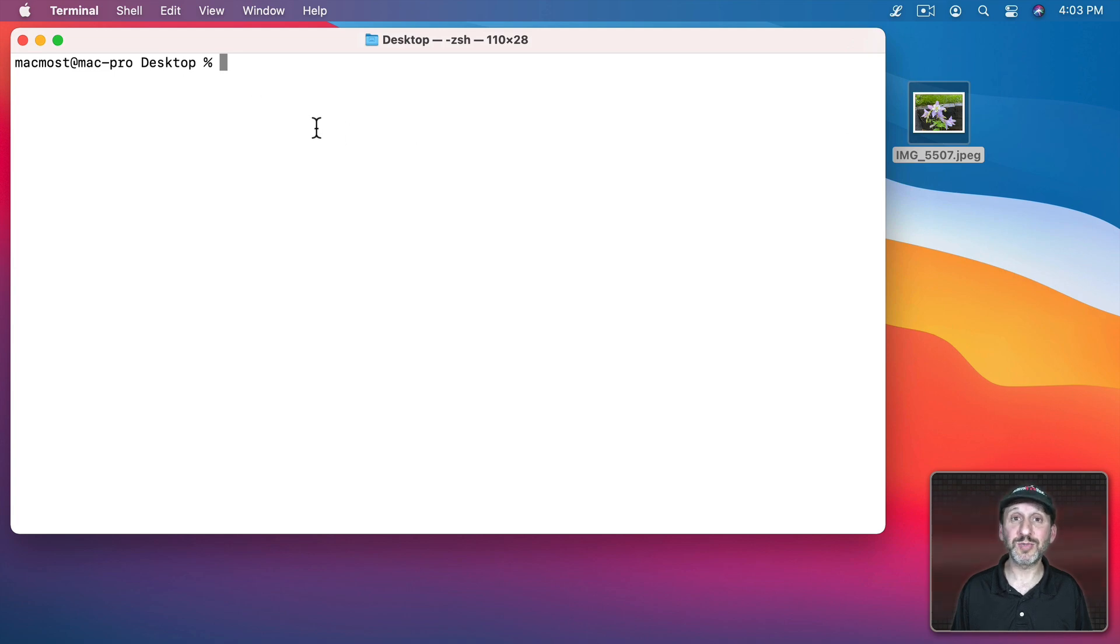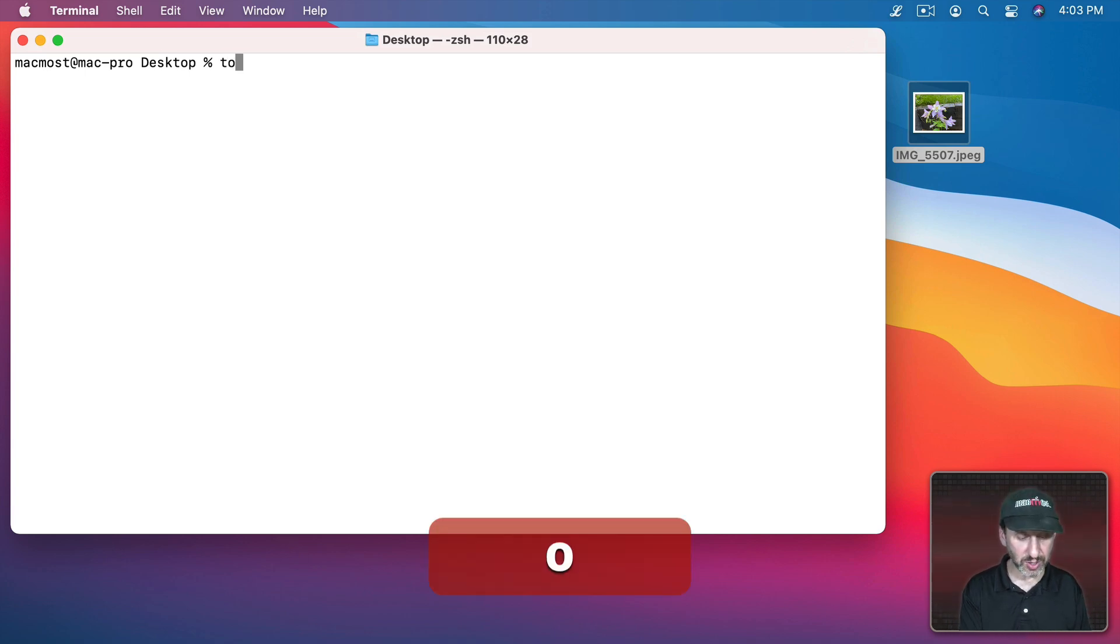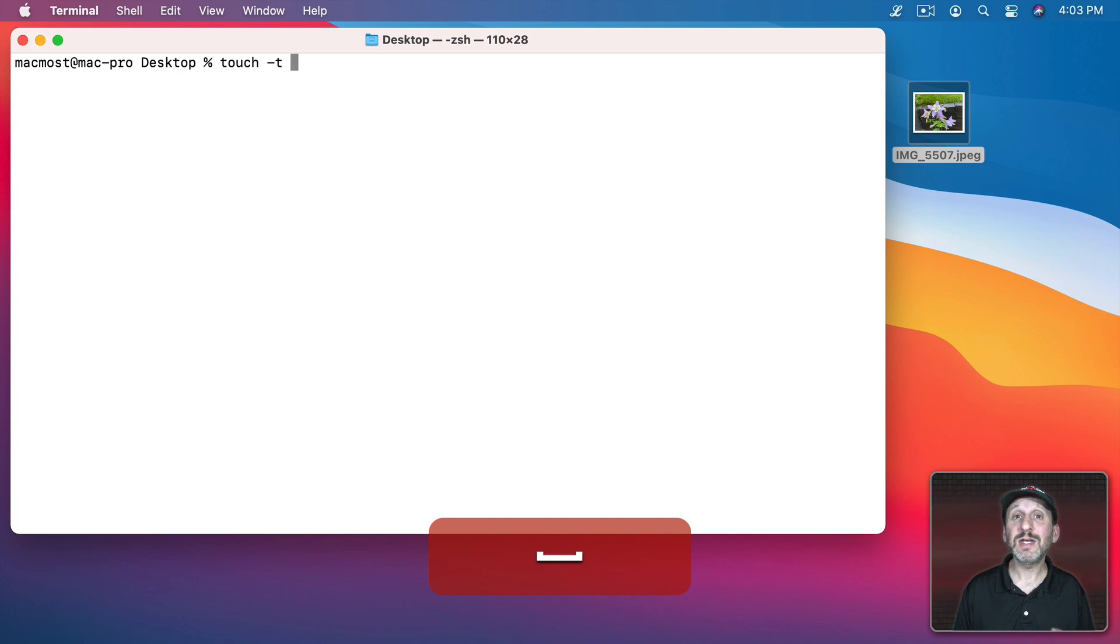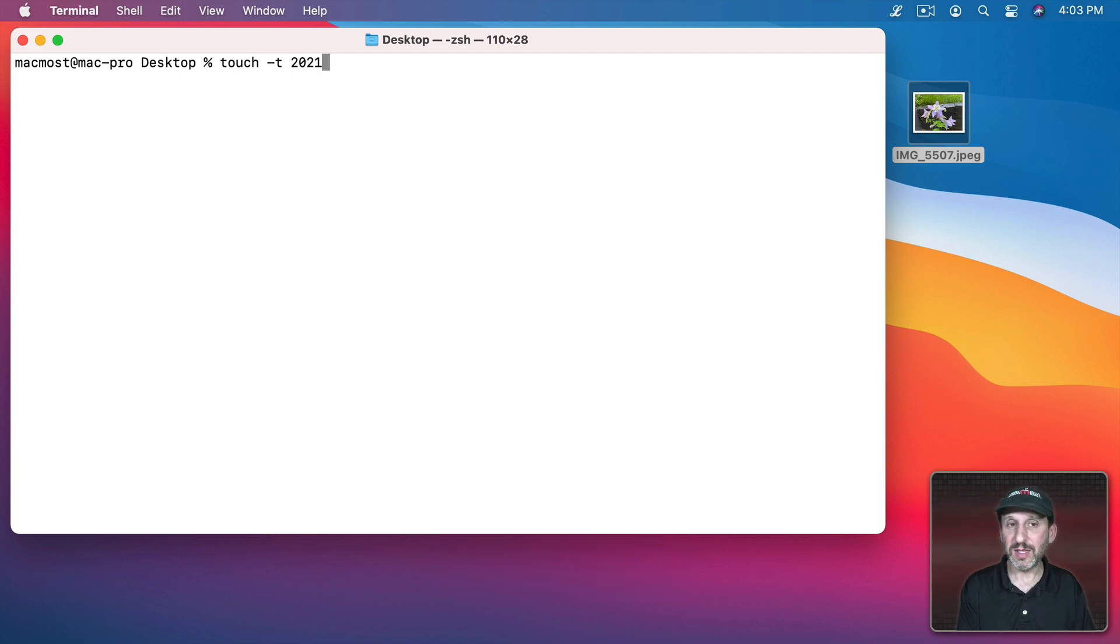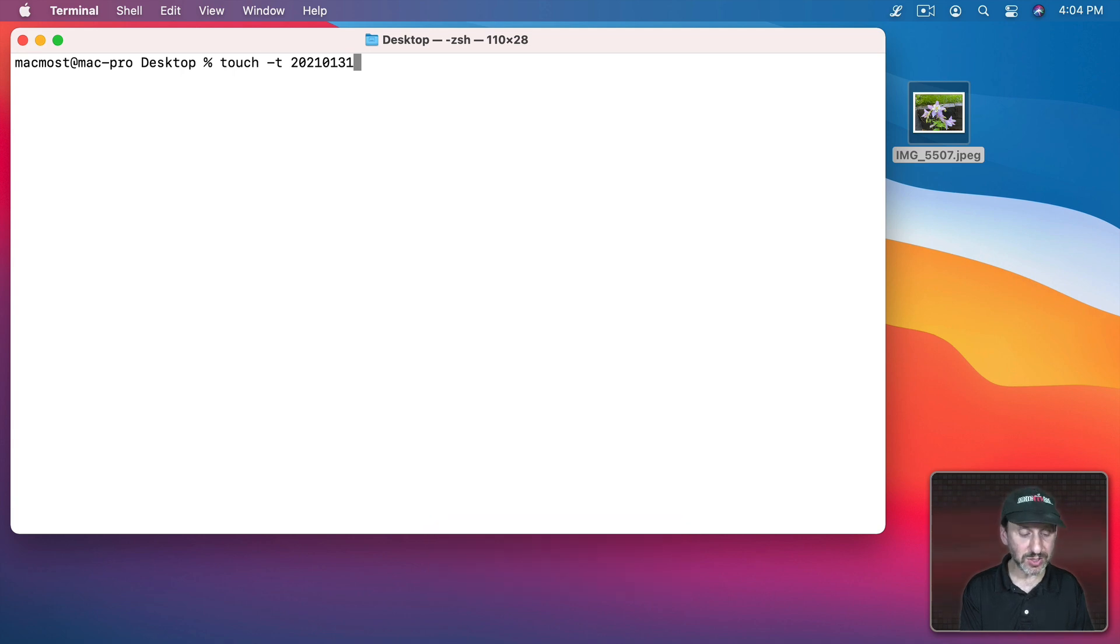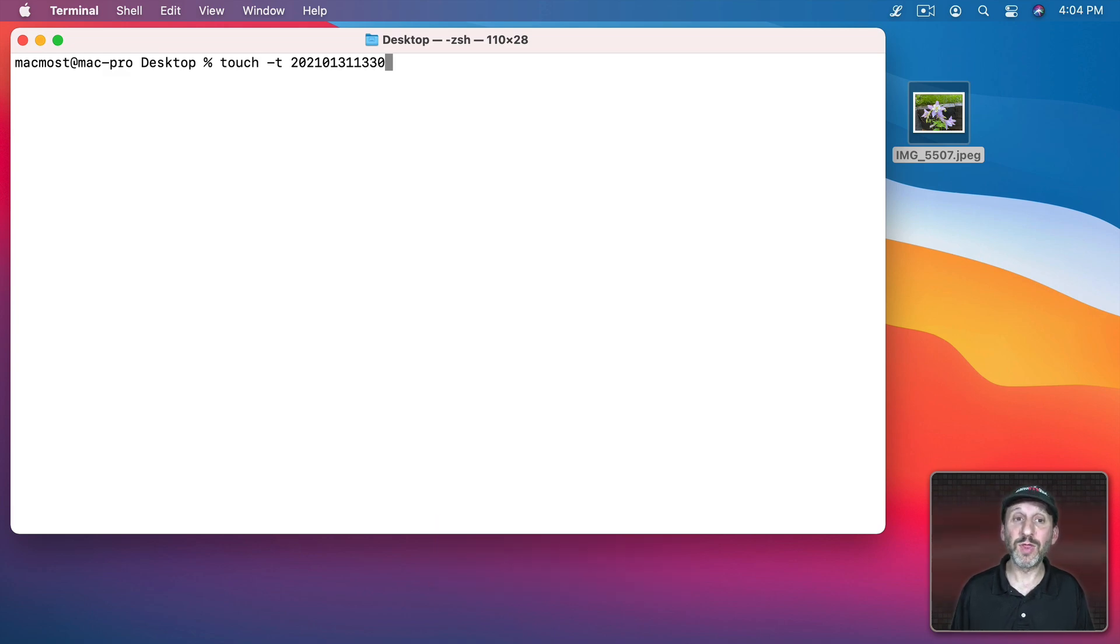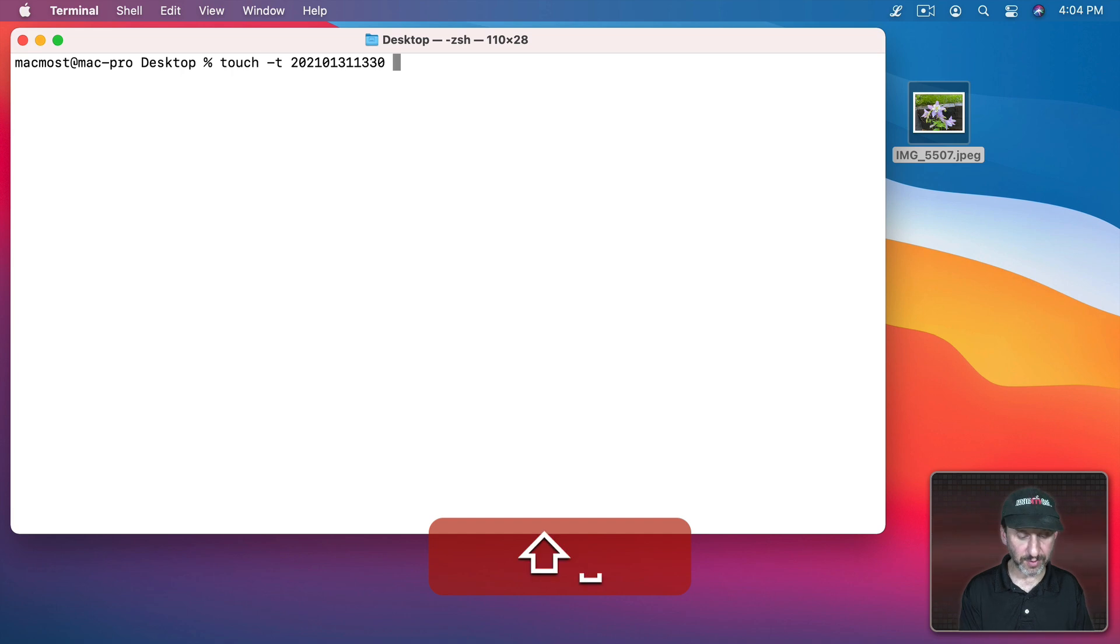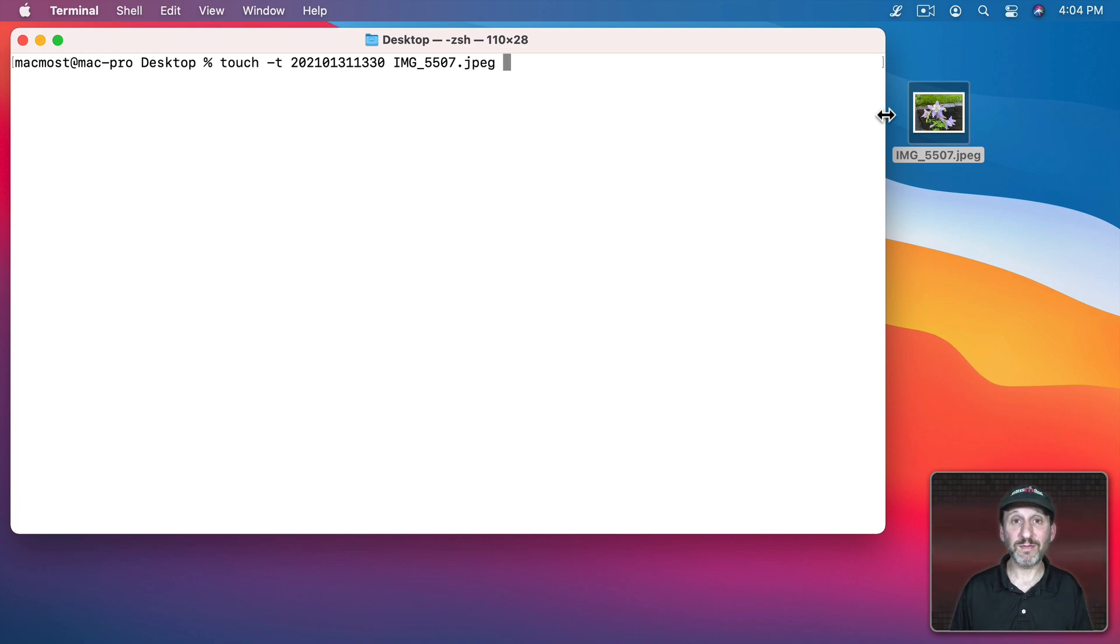I'm already here on the Desktop. So I've gone there. So I could see this file here. I could actually change the creation date using the Touch command. Touch-T changes the creation date. I have to use a weird format. It's the year as four digits and then the month, let's say January 31st, and then the hours as two digits. So let's say 13 for 1 o'clock and then 30 or 130. Then the file name. So I can start typing the file name auto-complete it there. That would actually change the creation date for that file.